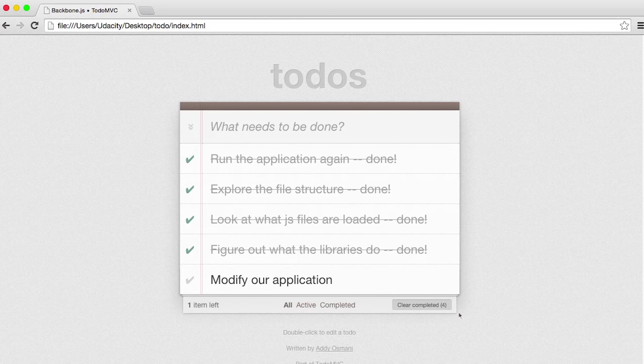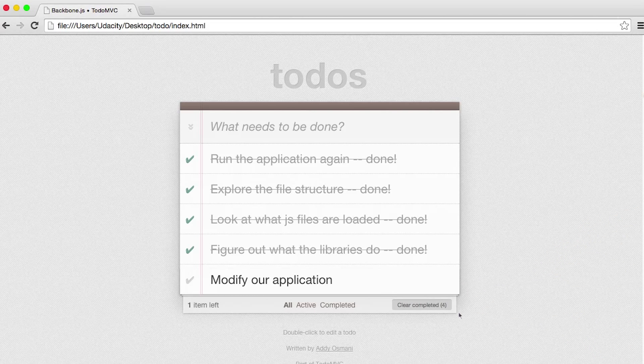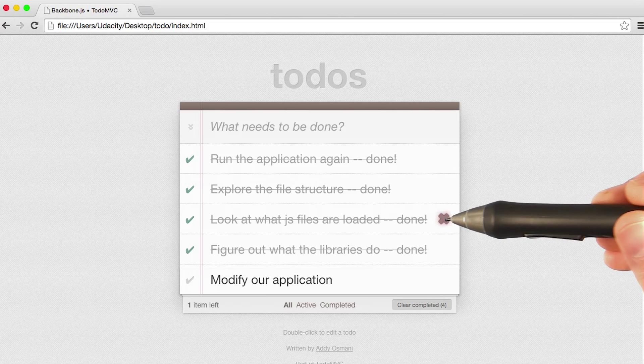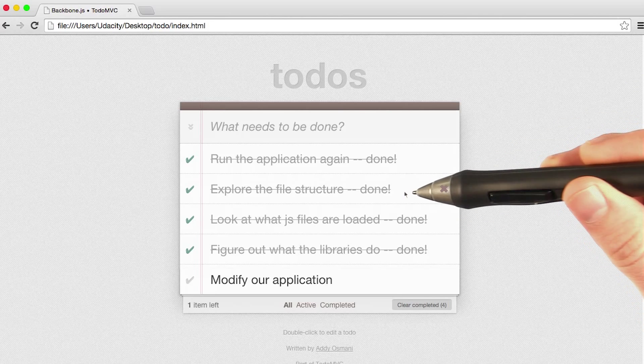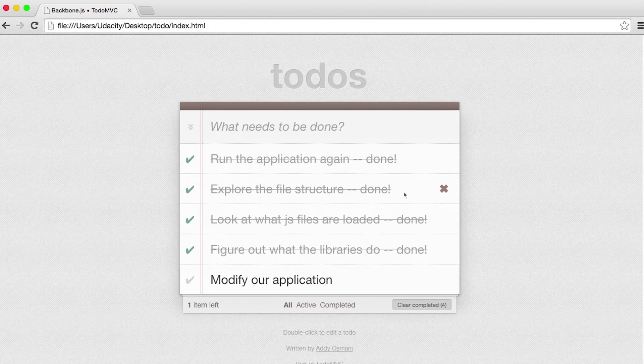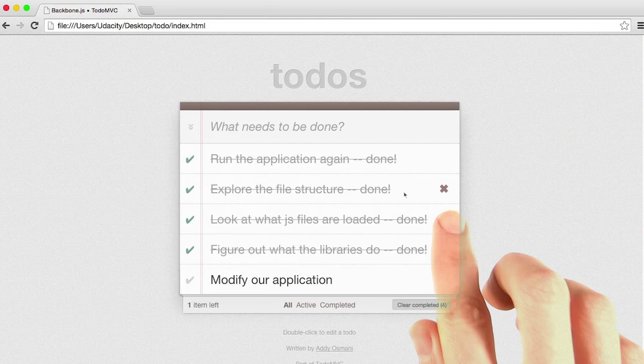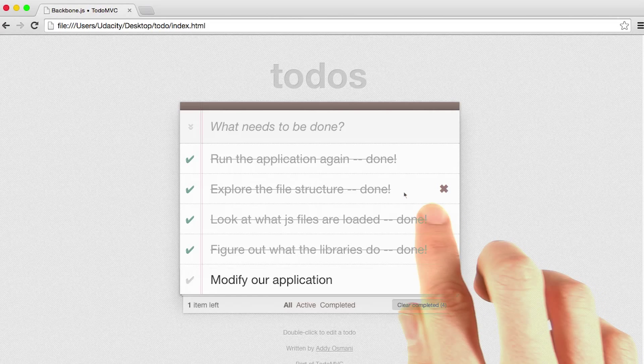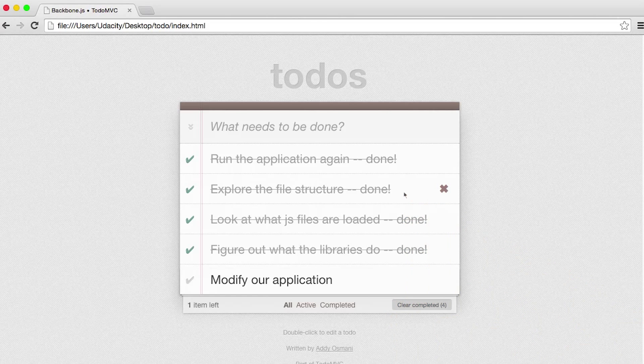Now we want to add an edit button just like this X button here, just right next to it instead. So there will be an X button and an edit button.